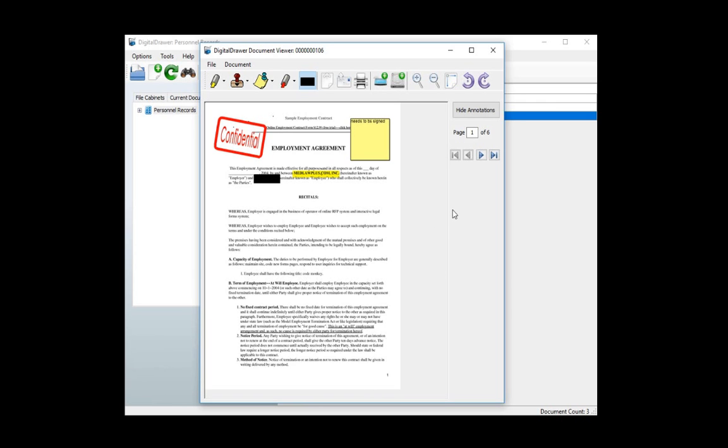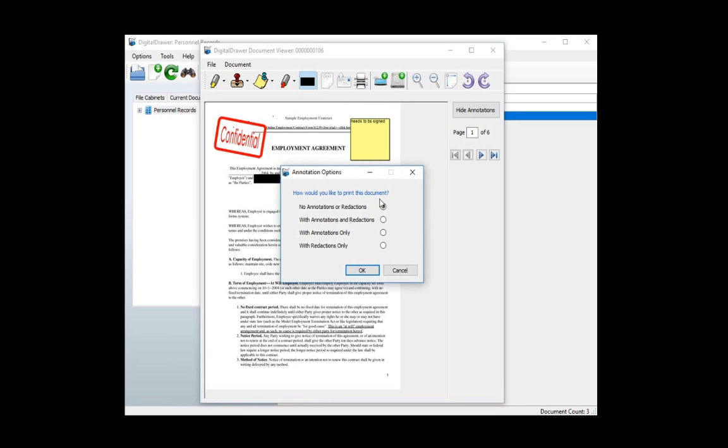On the toolbar, you have the options to export, email, or print this document. With each option, you have the ability to choose whether or not to include the annotations. You have the following options: